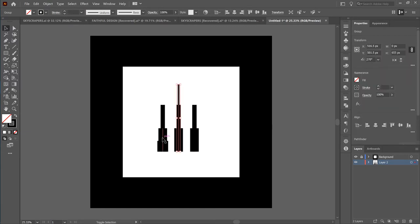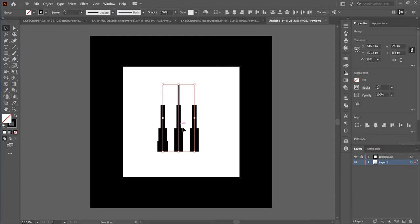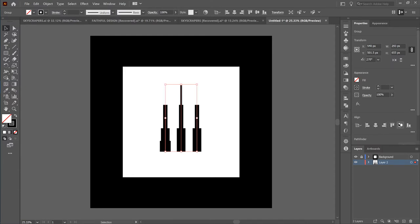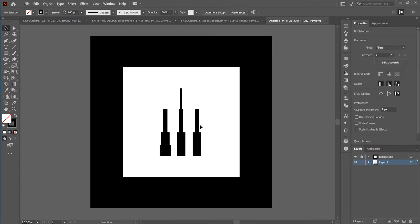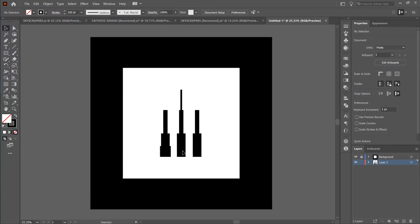I'm going to redo the alignment because I'm not satisfied with how it worked out. Now it's evenly aligned, so I'm going to group everything and bring it to the center. They look a bit odd right now — just squares — but what really makes them look like buildings or skyscrapers is the addition of doors.